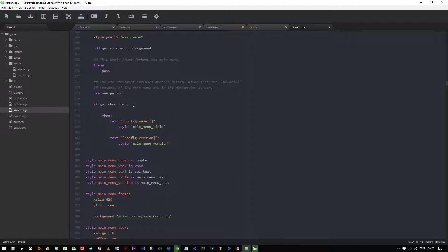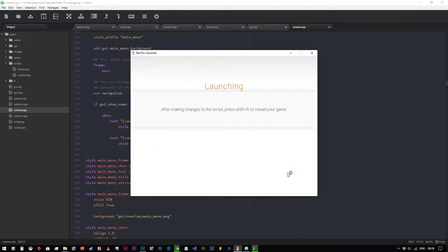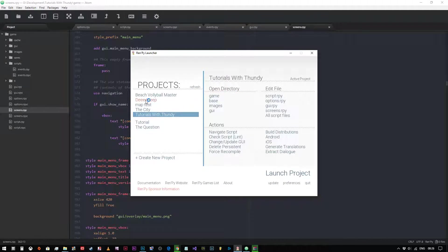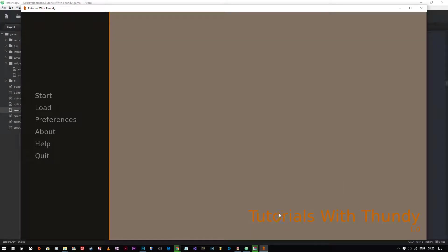If gui show name, then we're going to show the main menu's title of the main menu's version, which is the text that appears in the bottom right hand corner of the screen. If we were to go and run our project, we'll give that a second to run. As you can see, Tutorials with Fun Levos and 1.0 there. So this is all defined in the main menu screen, but this is our navigation menu.